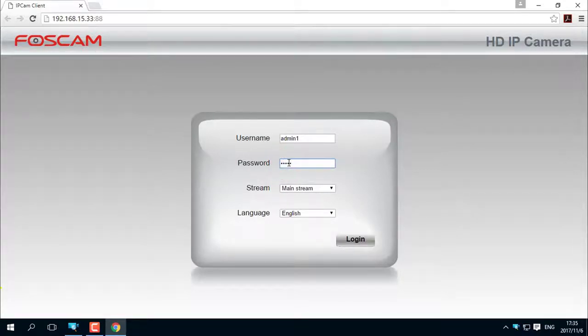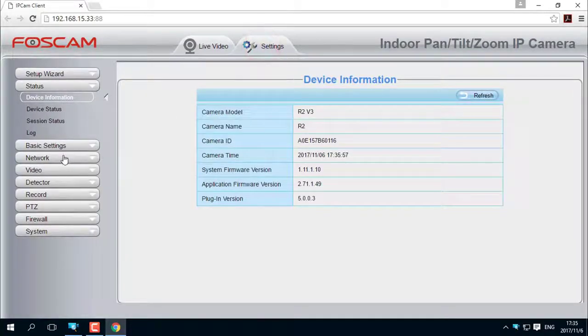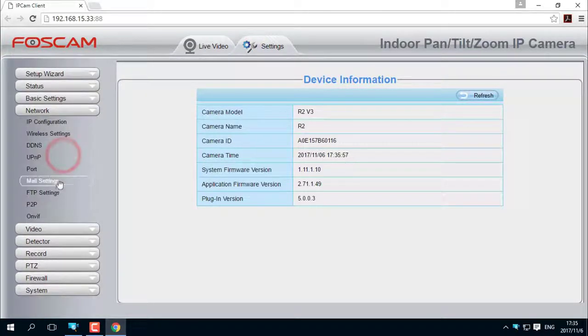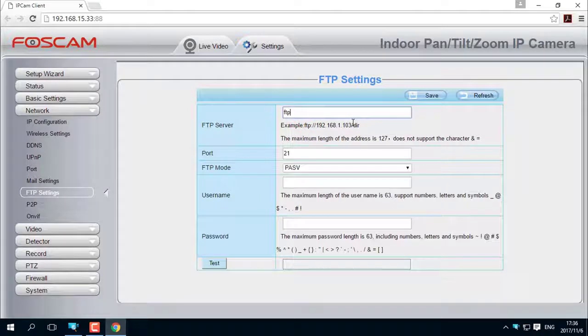After logging into the camera, go to Settings. Then navigate to the Network and FTP Settings page. Input the required information in the boxes and save it.